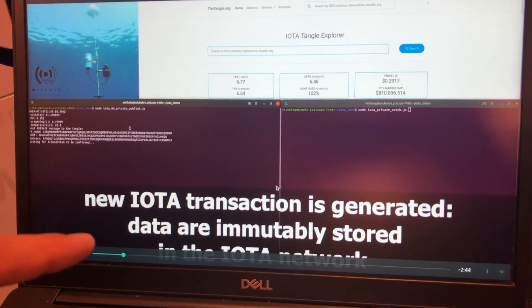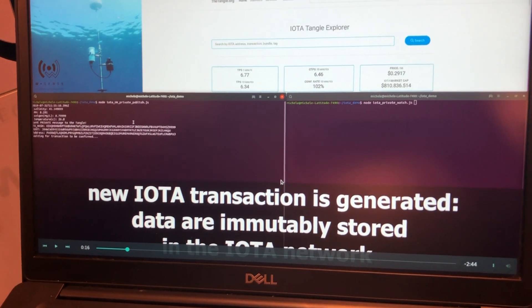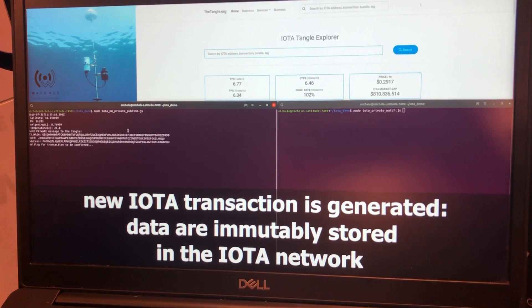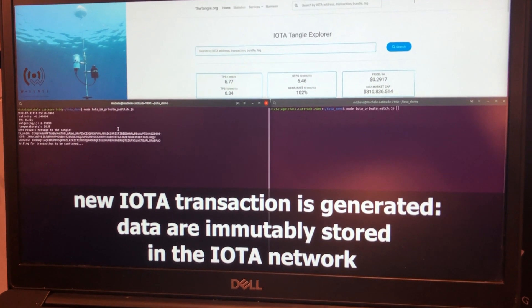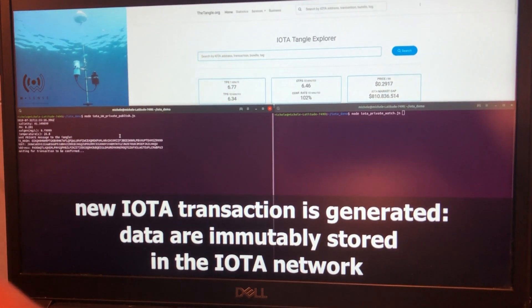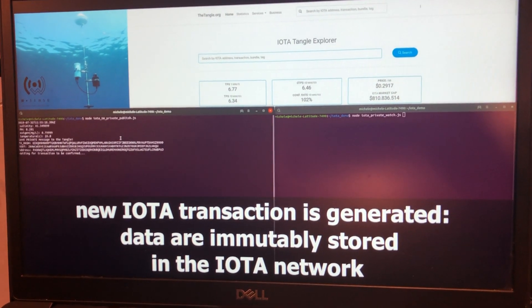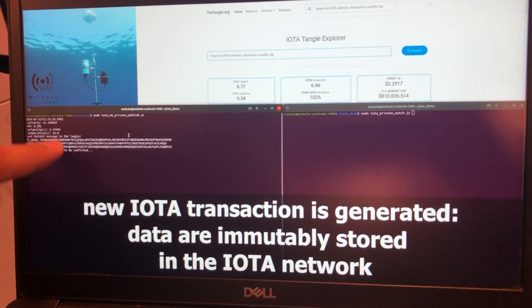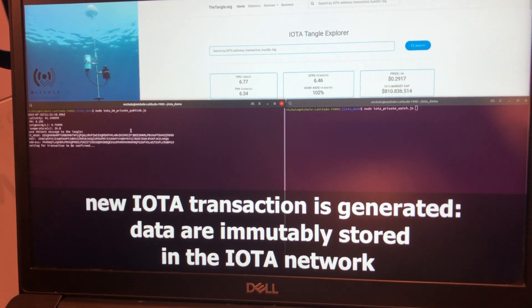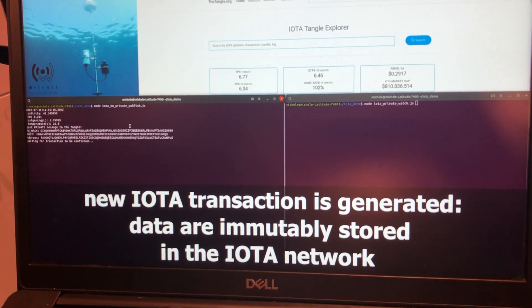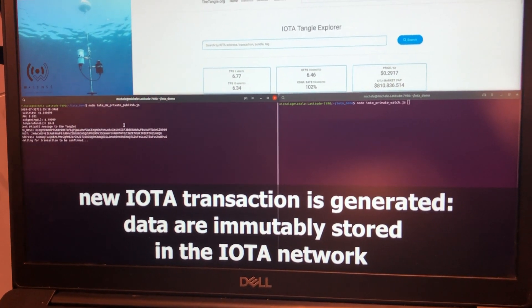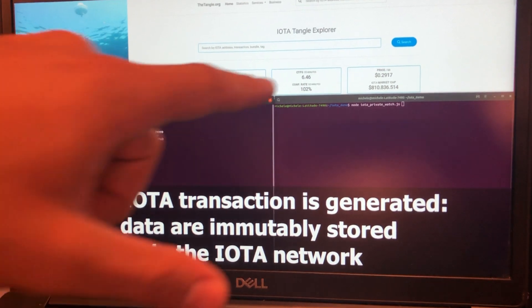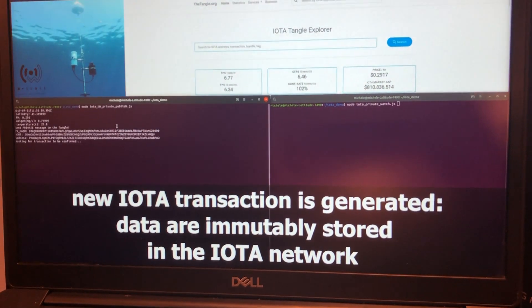So, first of all, we generate the first transaction to IOTA network. This is the chain of transactions. And DAG, this is the cache. What we see is that after some time, the transaction will be confirmed. And you will see it here.